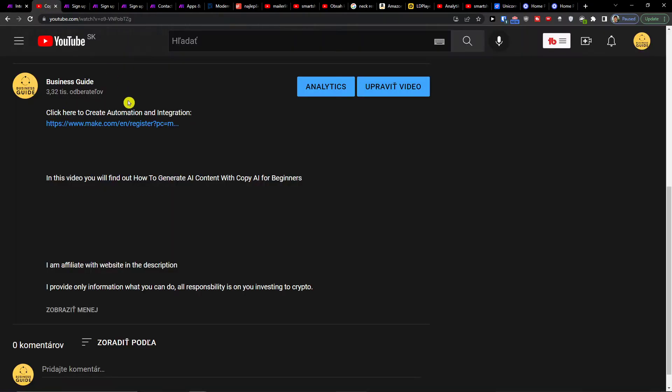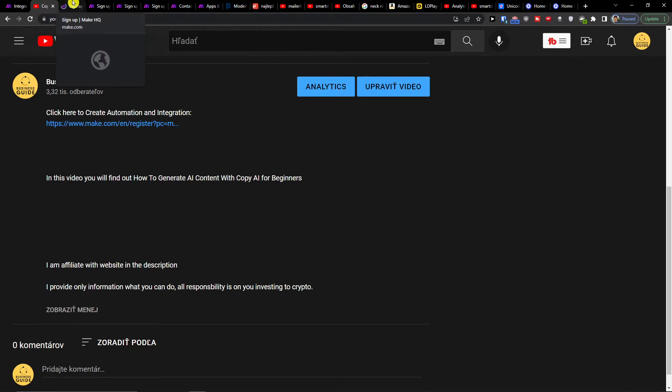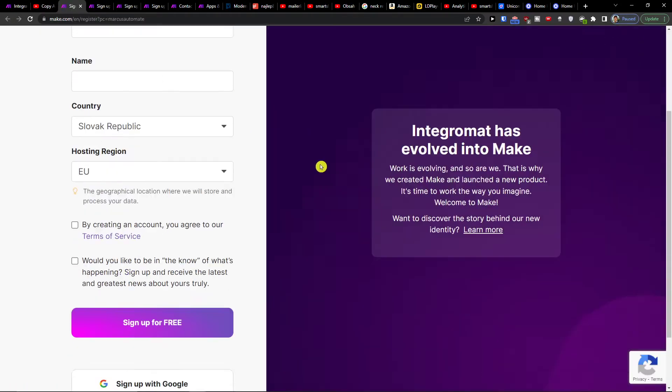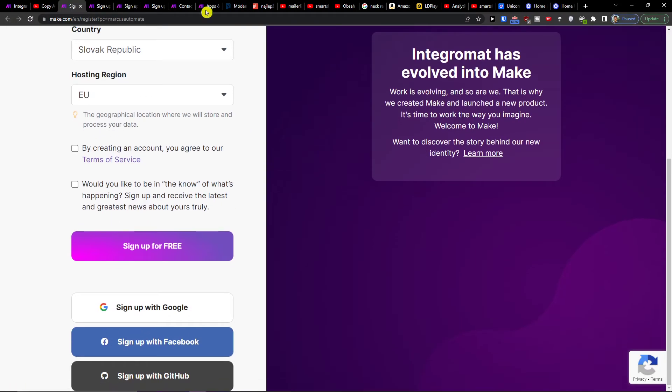The first thing you want to do is scroll down to the description and click on the link. When you do that, you'll end up right here on make.com.